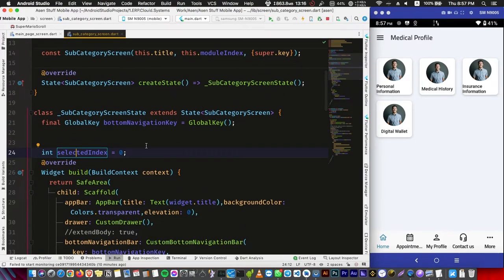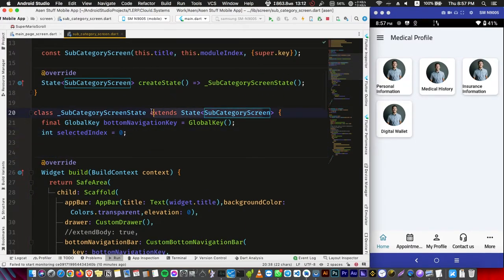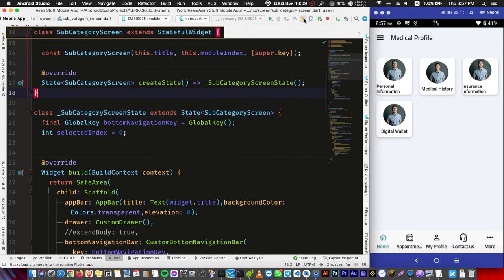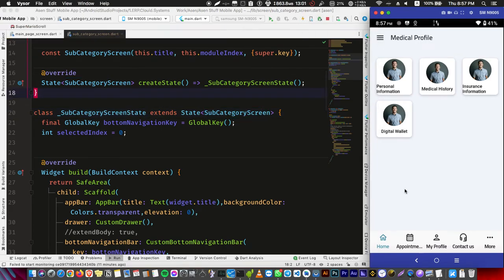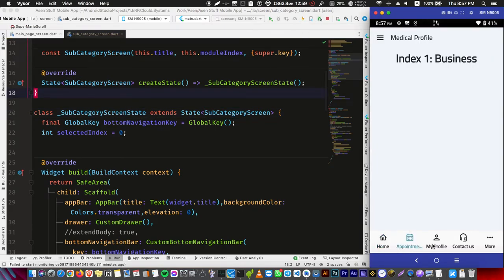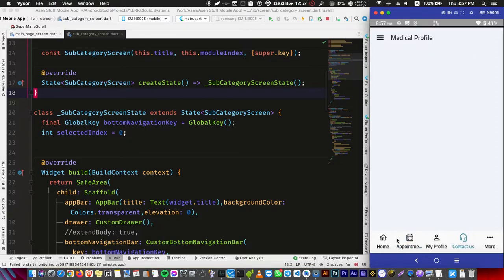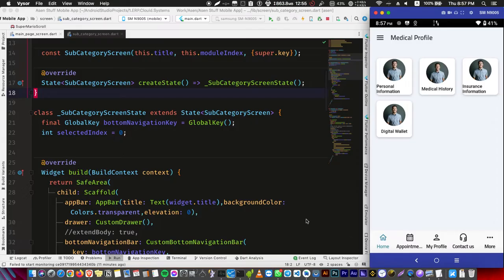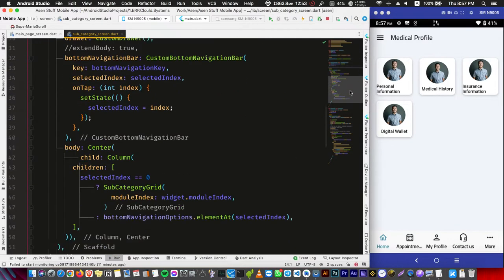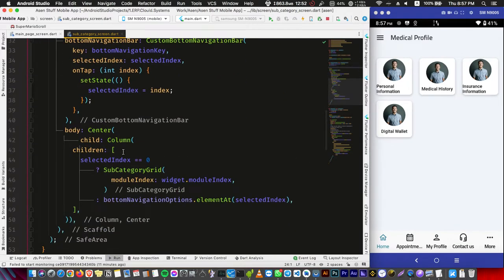Hot reload. And now if we try to change, everything is working normally. So what was the issue? The issue is that I'm setting the state here when I tap on the bottom navigation bar.